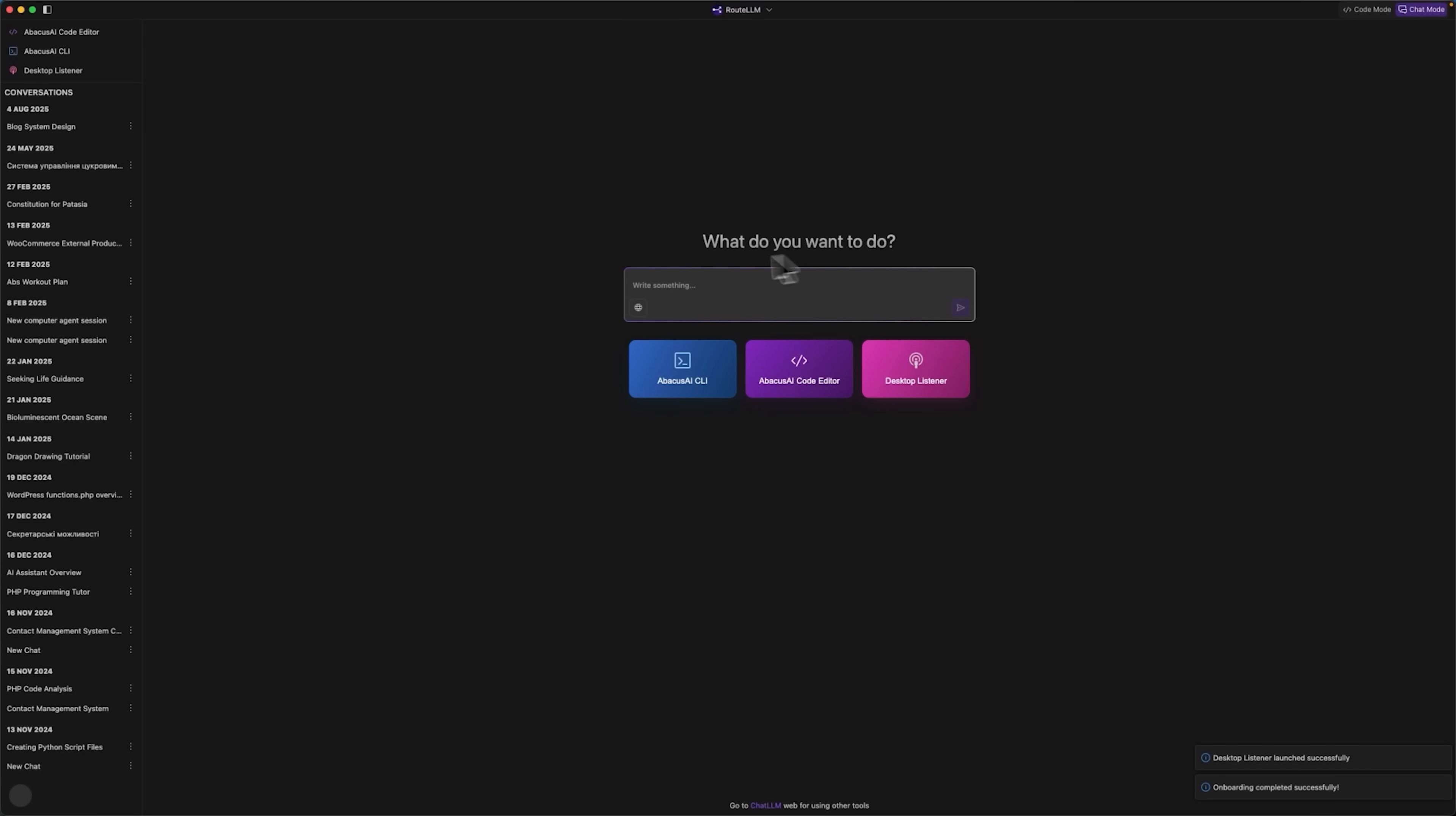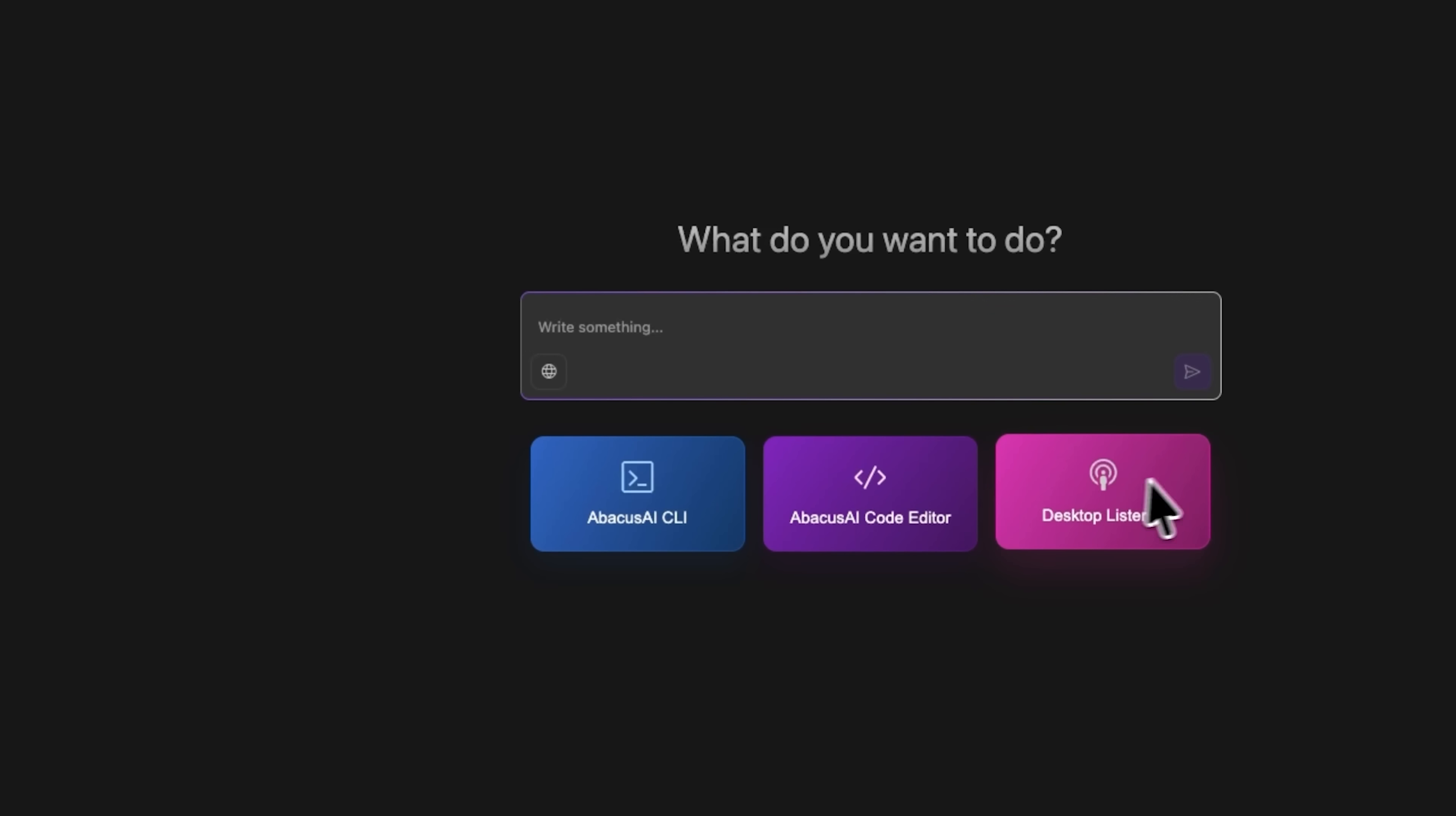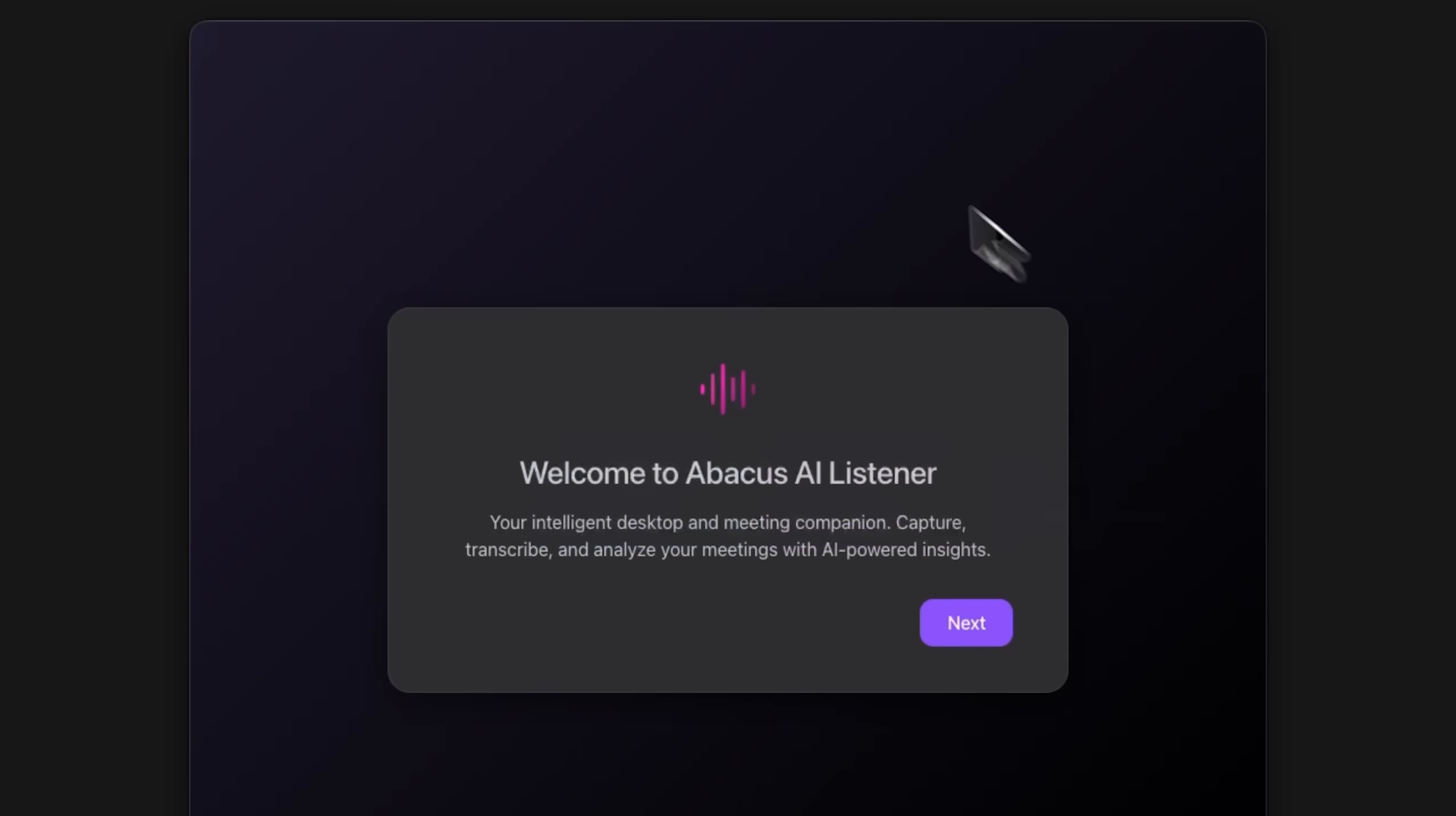Folks, let's start by opening the Abacus AI Desktop app. Here's the main screen where all the tools are laid out. These include the CLI for command line operations, the code editor for development, and the listener, which is our focus today. Click on it and you'll see a welcome screen clearly explaining its capabilities.